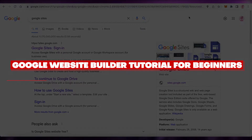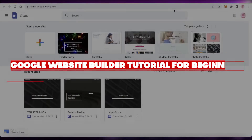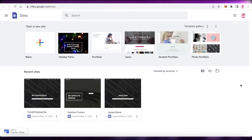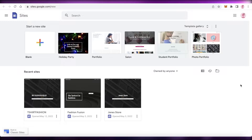Google website builder tutorial — Google Sites. Hey guys, welcome back to the YouTube channel. Today we will be taking a look at Google Sites and how to build your own website using the simple and free platform, Google Sites. So let's get into it now.